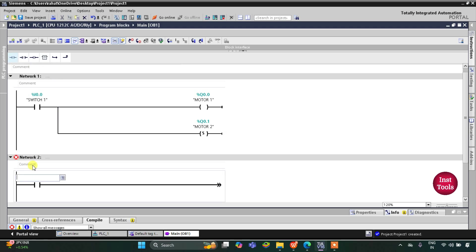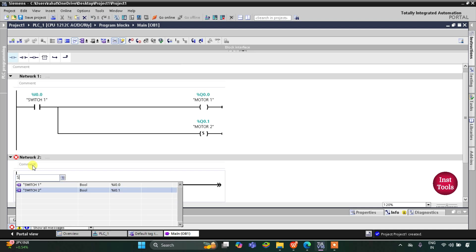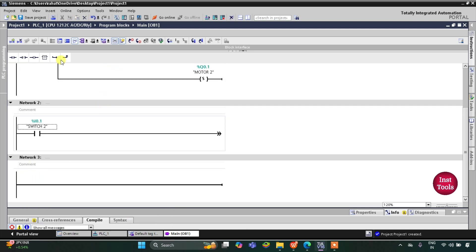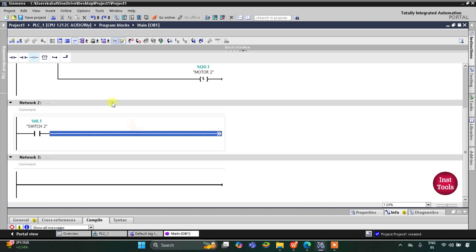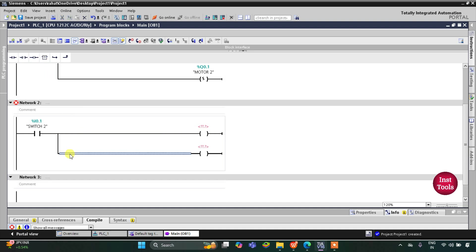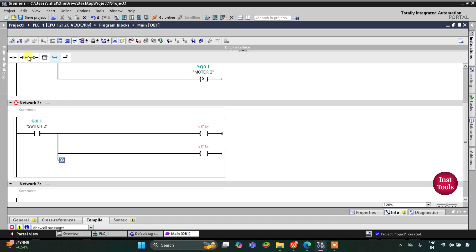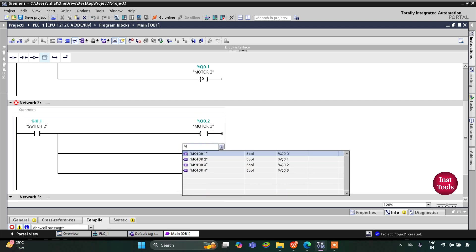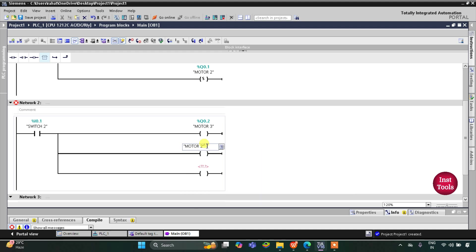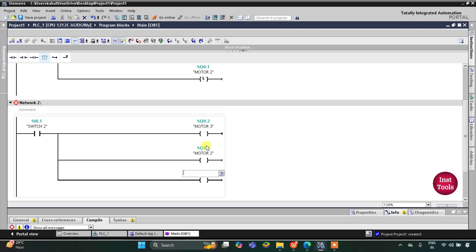Then we will go to the next rung or network. I will insert a normally open contact for Switch 2 and select Switch 2 from the dropdown list, then insert a coil. I will open the branch, then add one more coil. I will once more open the branch and add one more coil. This coil will be for Motor 3, then for Motor 2, and then for Motor 4.